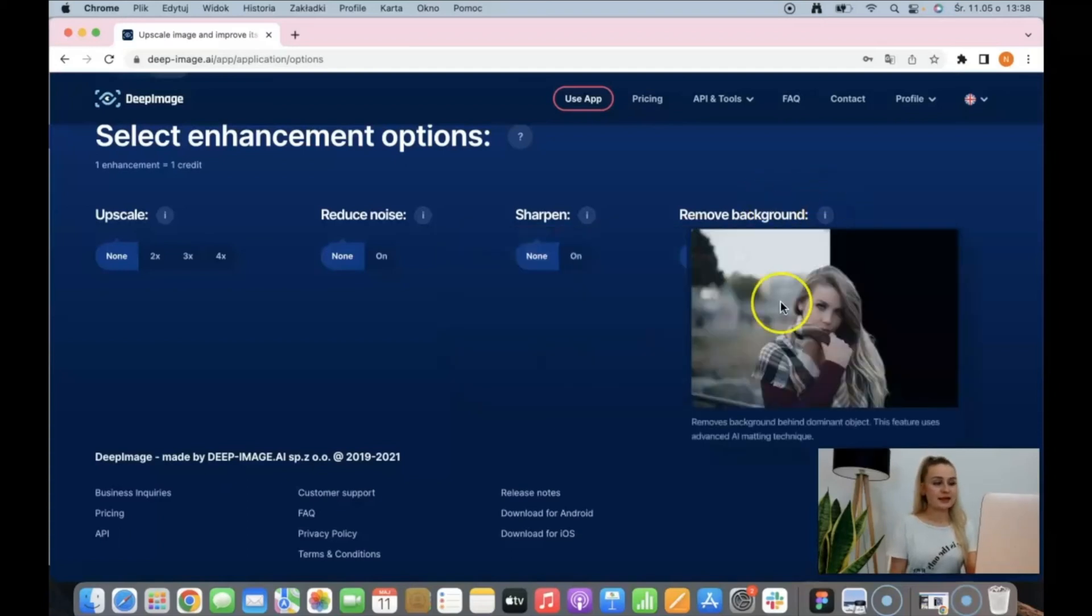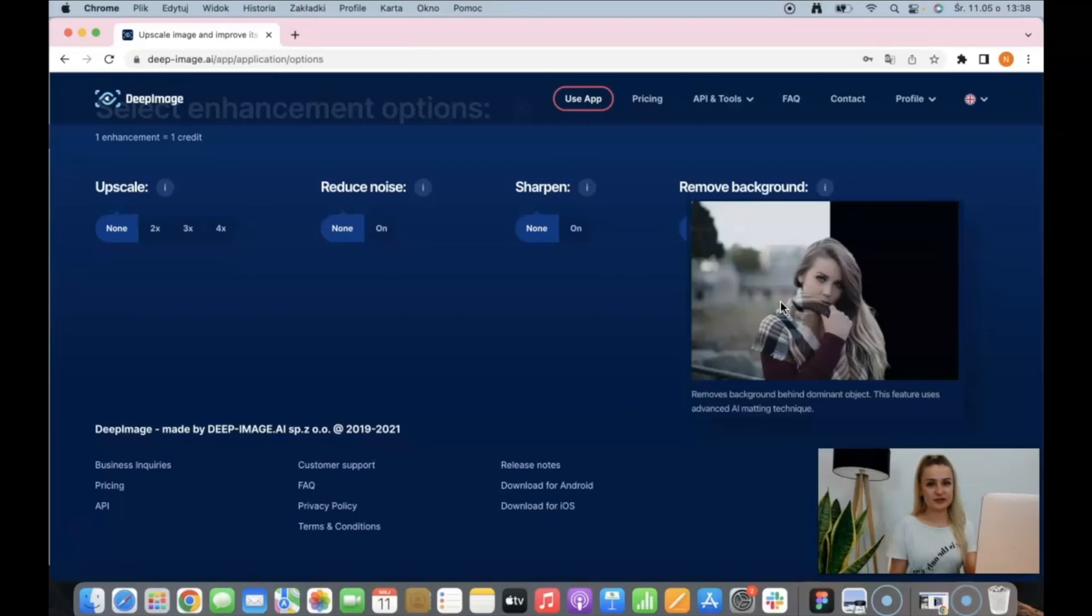And the last one is background removal. It's more for the e-commerce industry, more for product photos, but for portraits also.